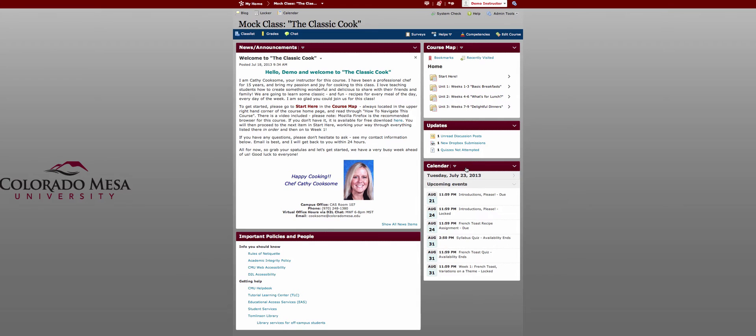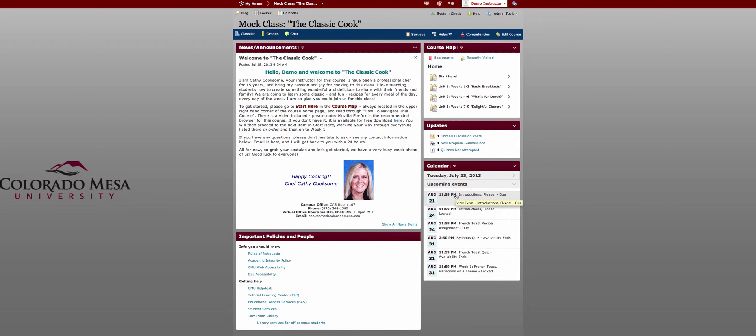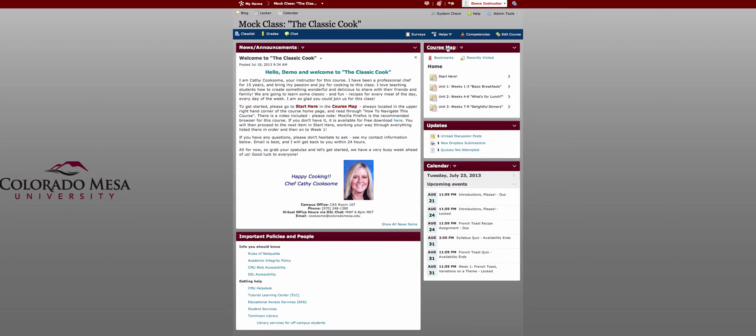On the right is your calendar which again is a list now and these dates and times are automatically added whenever you create a due date. There's your update widget and the content browser is now called course map.